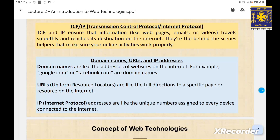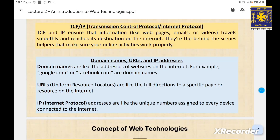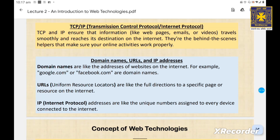A URL, or Uniform Resource Locator, is like full directions to a specific page or resource on the internet. It includes the protocol such as HTTP or HTTPS, the domain name like google.com, and the specific path to the resource you want. Together, they form the complete address that your web browser uses to find and display a particular web page.